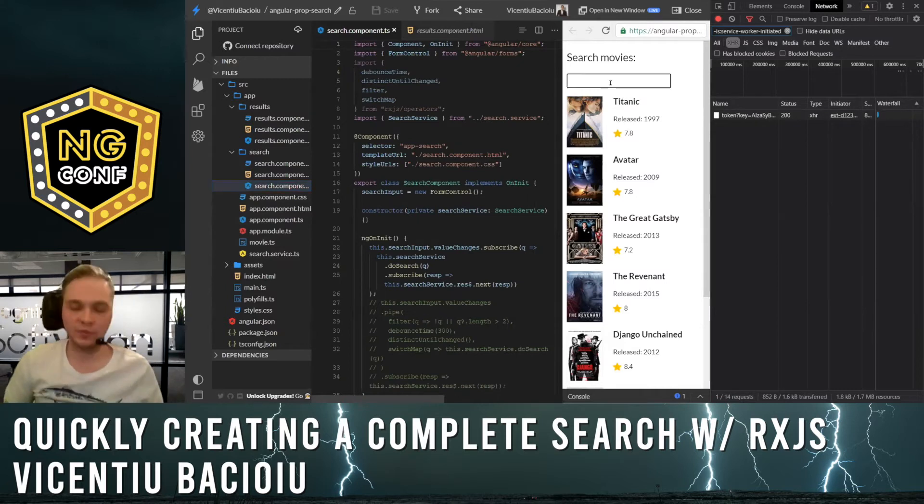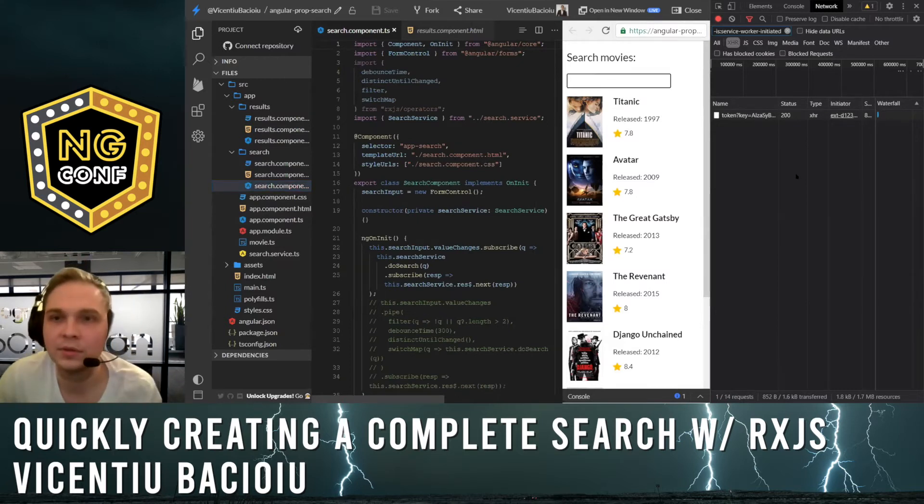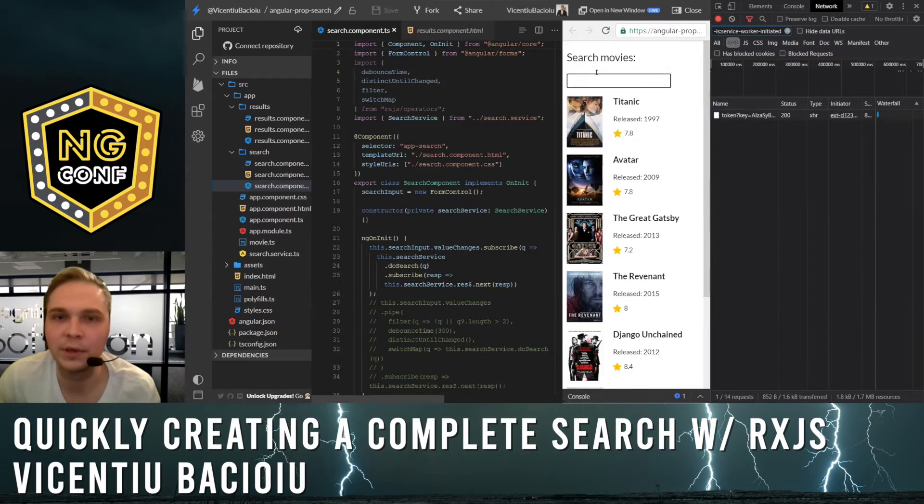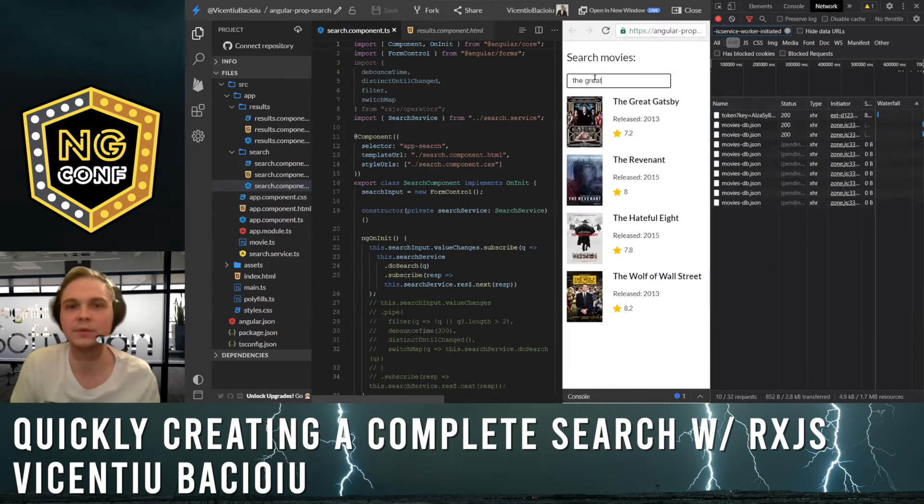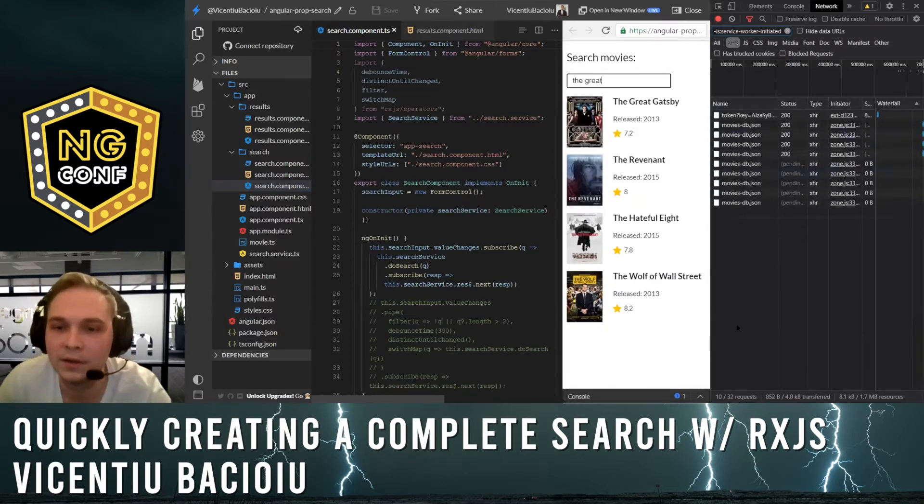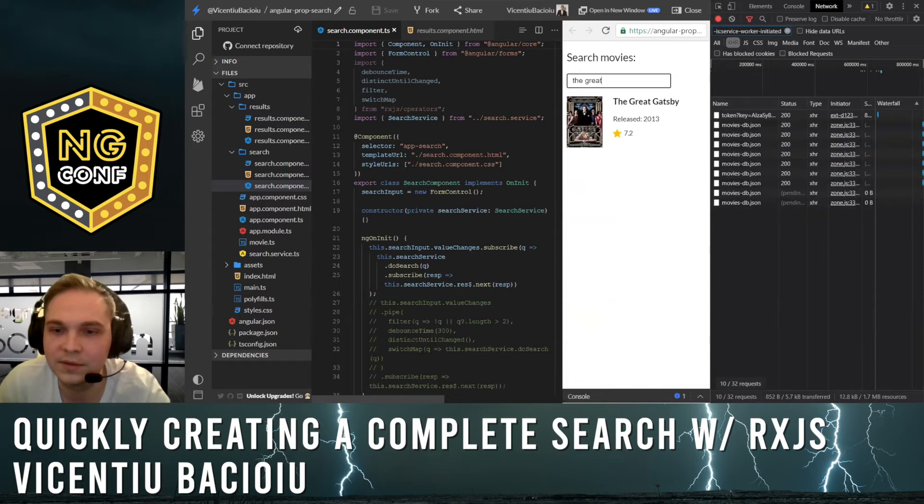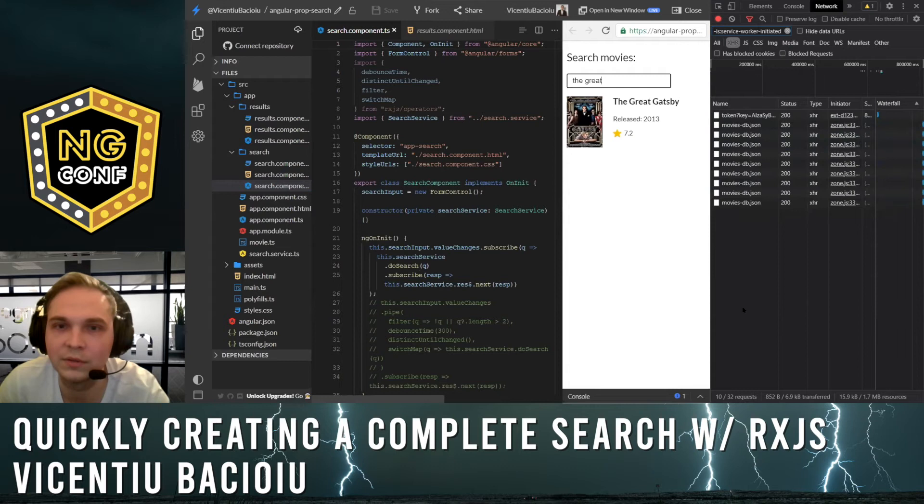If we try it out, please take a look at the network panel. We're going to see some serious requests here. We have 10 requests, and I just wrote in nine letters.